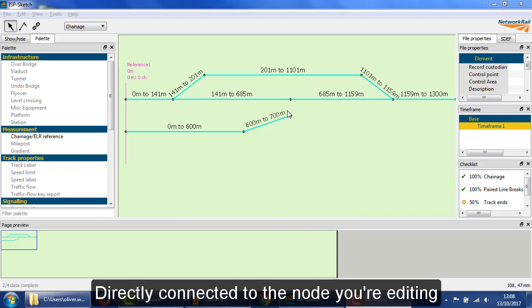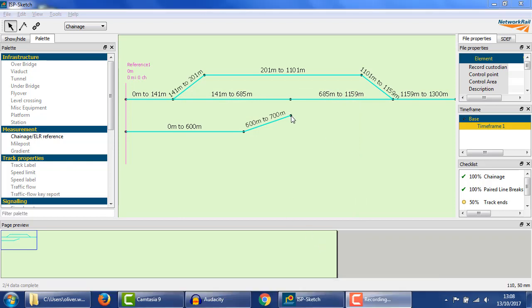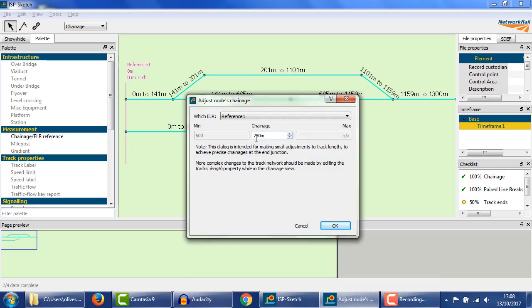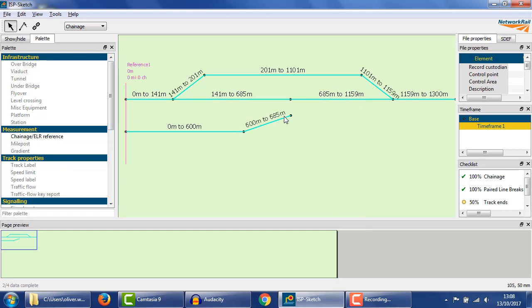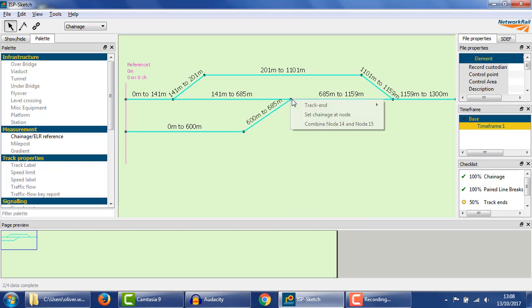The minimum and maximum chainage offered are based on the chainages of the nodes one track away. This is because the tool will be adjusting the lengths of the track and the lengths can't be negative. Enter the required chainage and the track will now be the correct length to join to the rest of the track network.